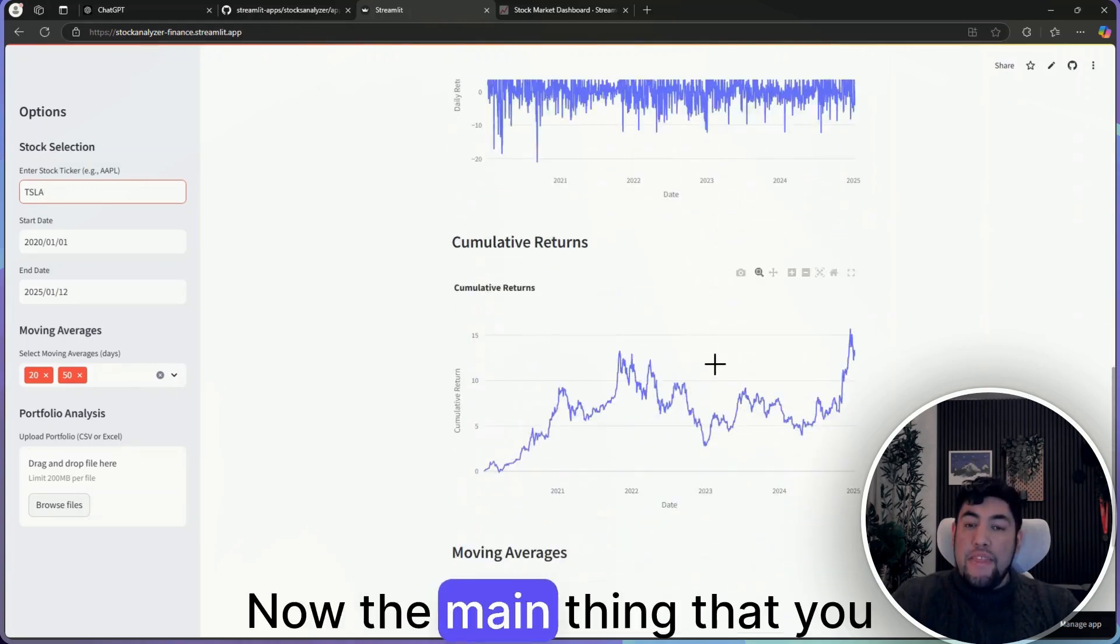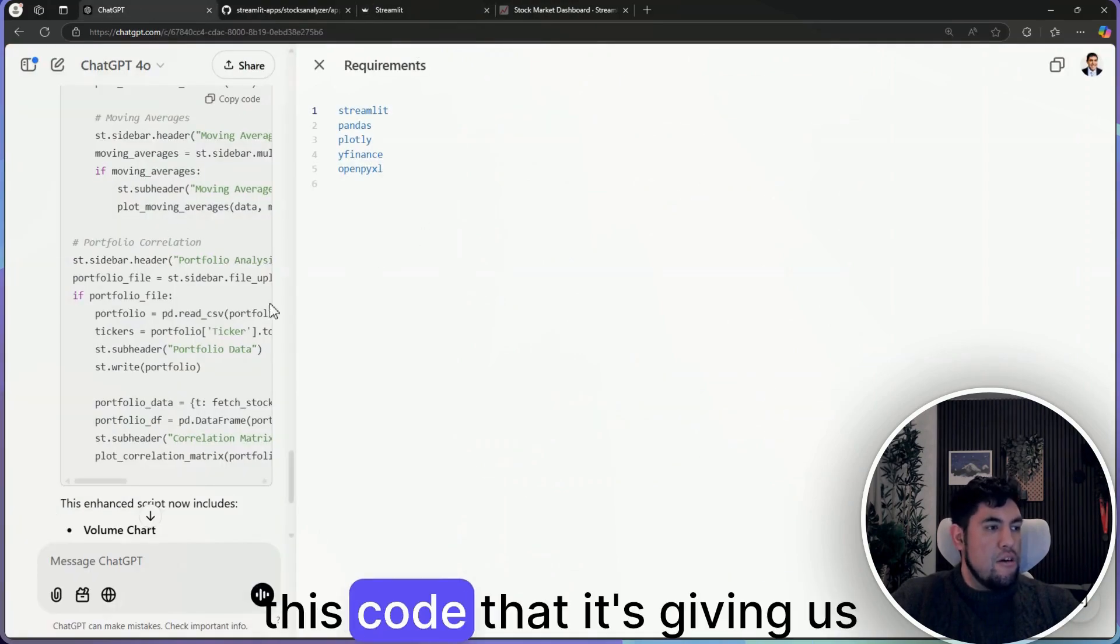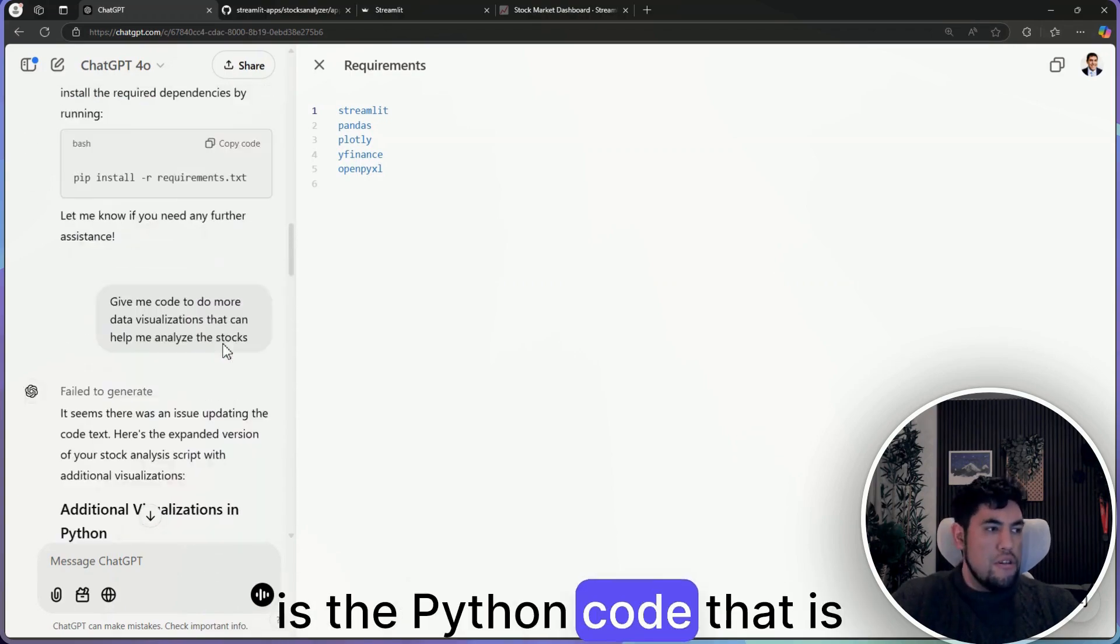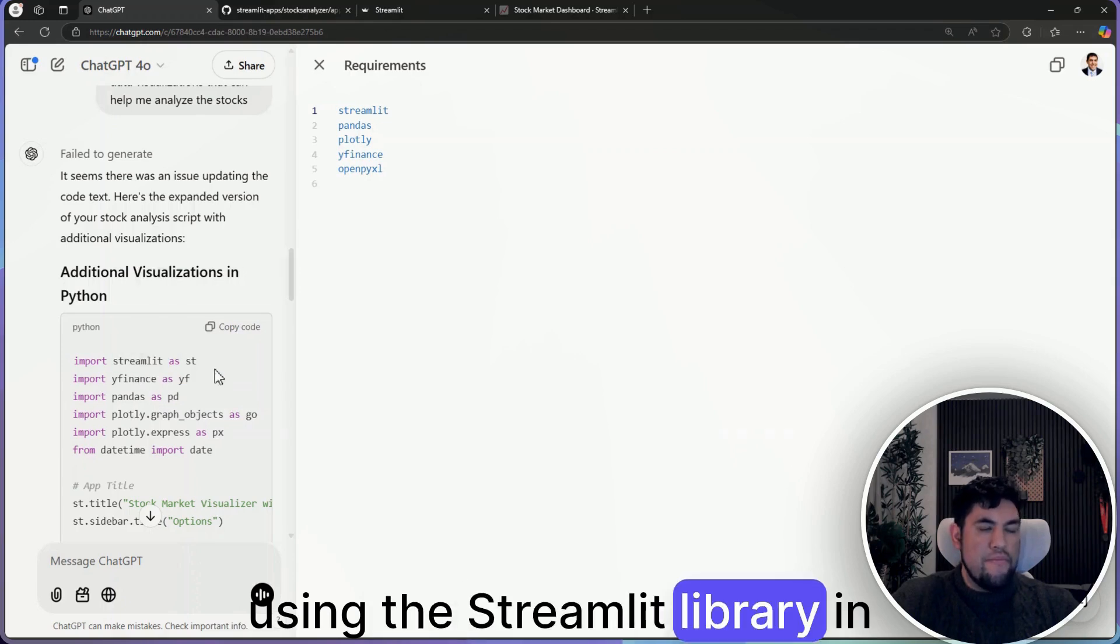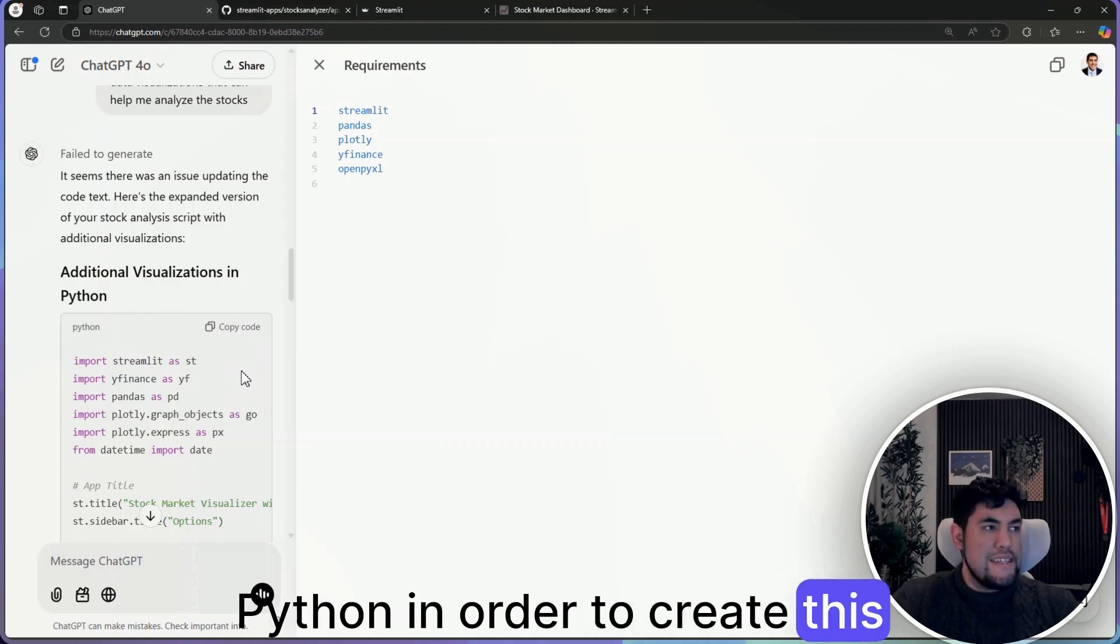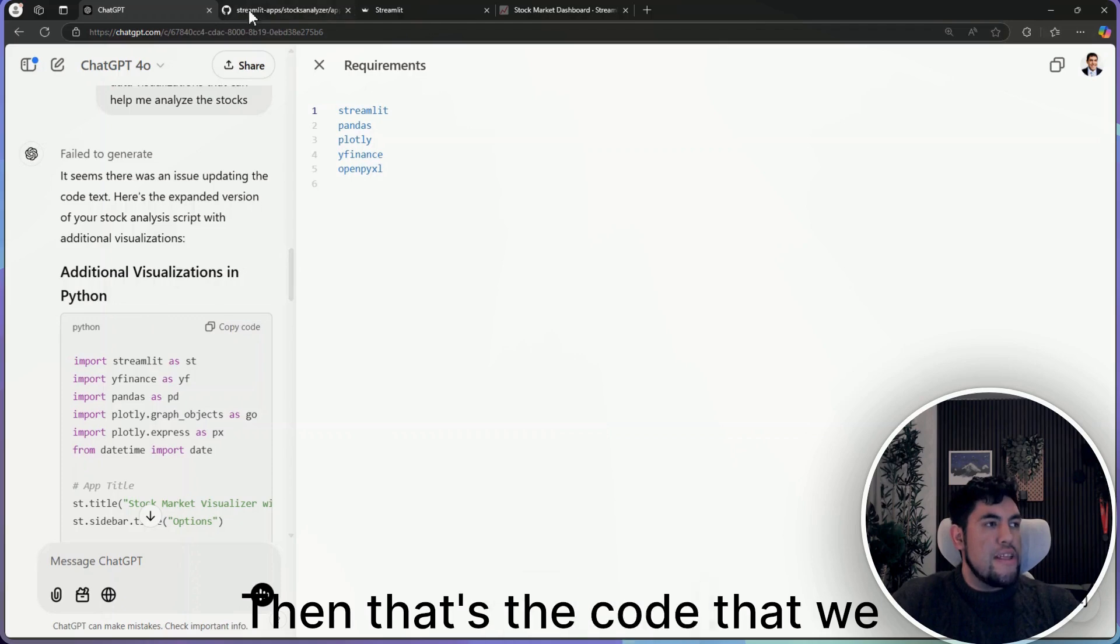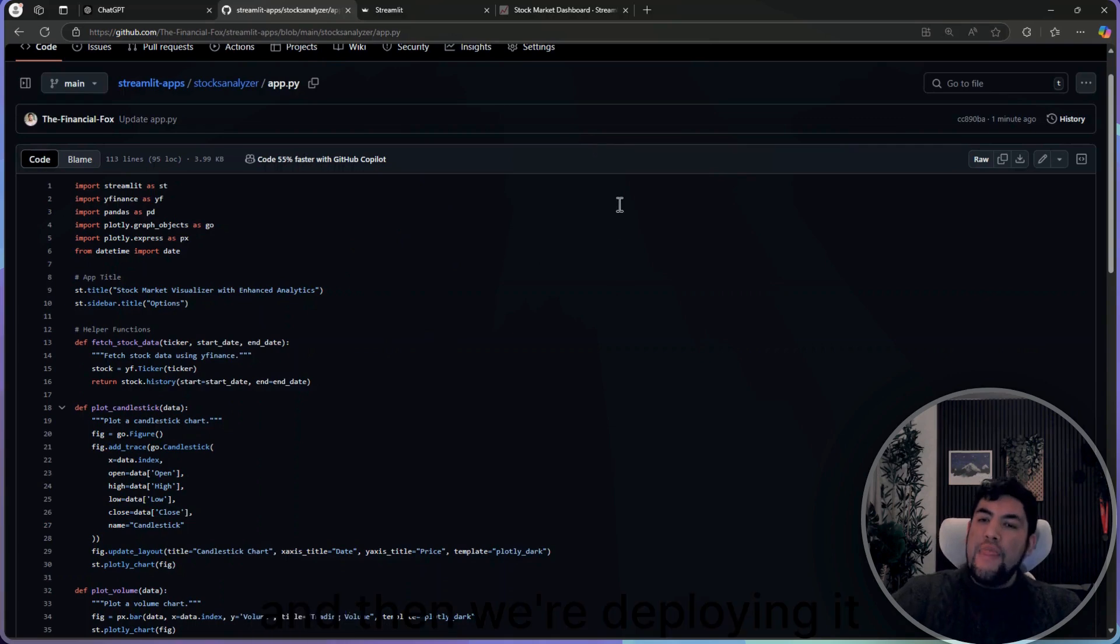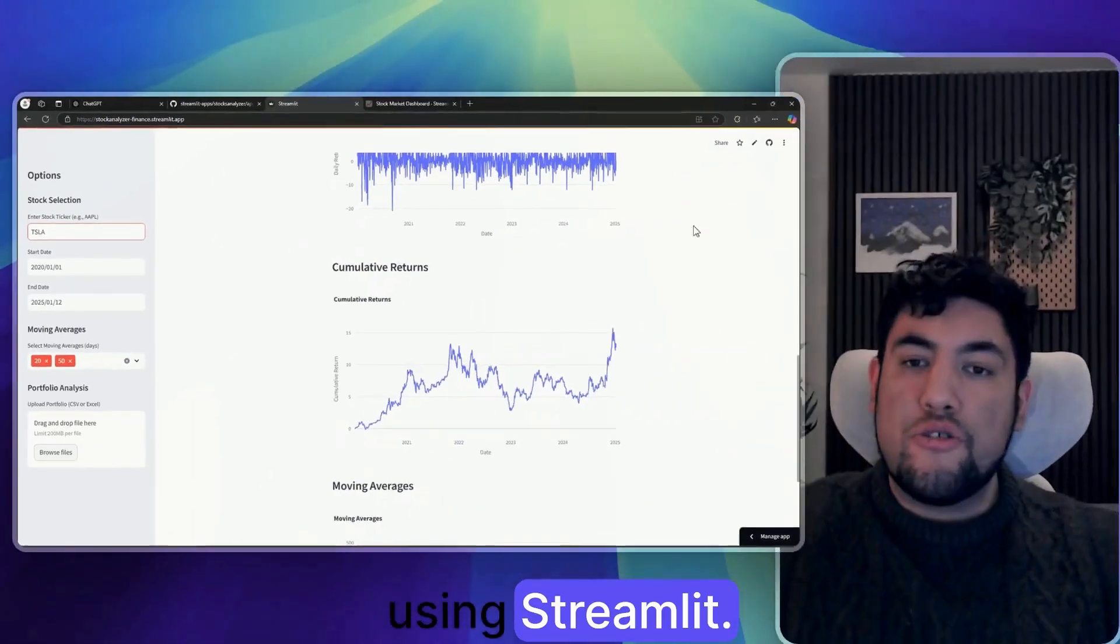Now the main thing that you need to understand is that this code that it's giving us is the Python code that is using the Streamlit library in Python in order to create this application. Then that's the code that we are adding into GitHub and then we are deploying it using Streamlit.